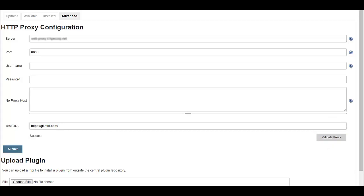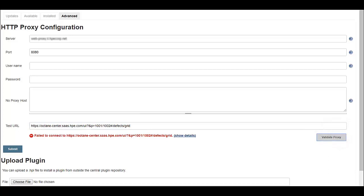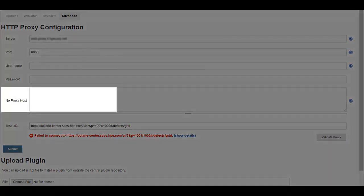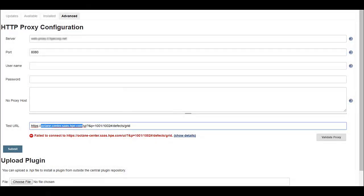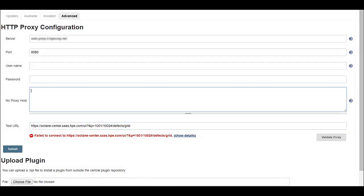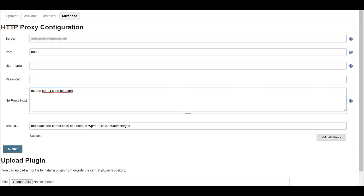However, since ALM Octane is in the same network, trying to validate the ALM Octane URL will result in a connection error. ALM Octane must be accessed directly without going through the proxy and therefore the ALM Octane host name should be specified in the No Proxy Host text box. This is a proxy exception to bypass the proxy for the ALM Octane URL. Now I validate again. Note that you can use star as a wildcard.